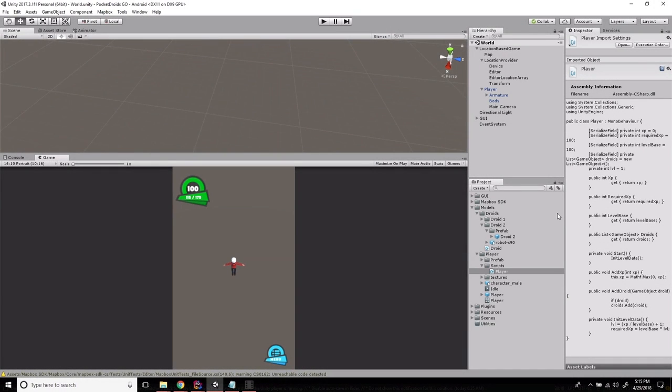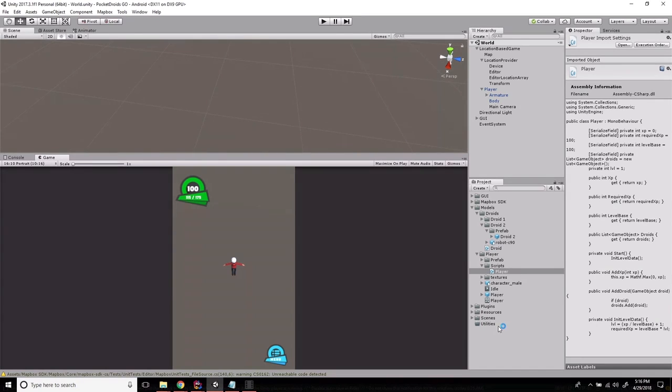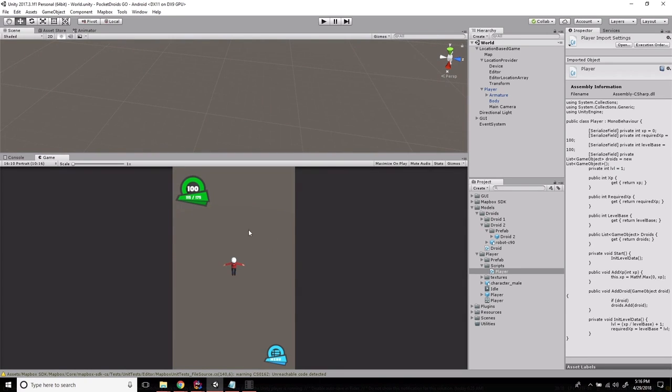Hey everybody, this is Ben with devslopes.com and in this video we are going to create two very important utility classes for our Pocket Droids Go game. We're going to create the singleton class template and our droid factory. Our droid factory, as the name suggests, is a factory for droids. It's going to populate our droids around our player wherever they show up on the map to give us something to chase, something to capture and something to do.